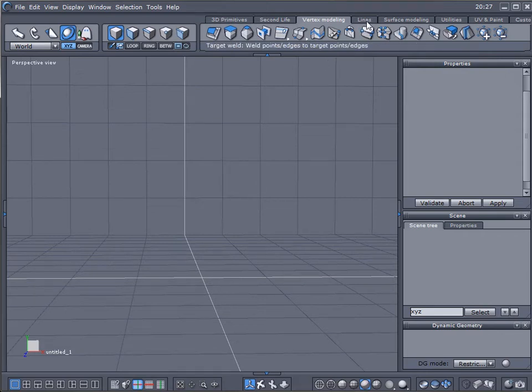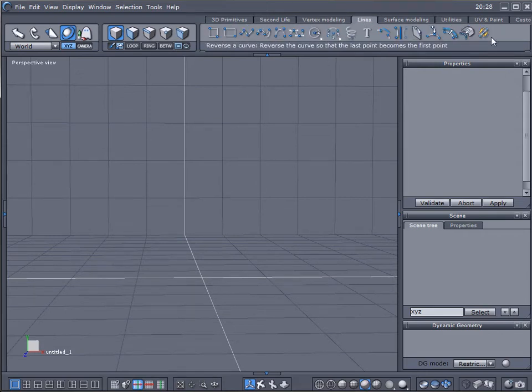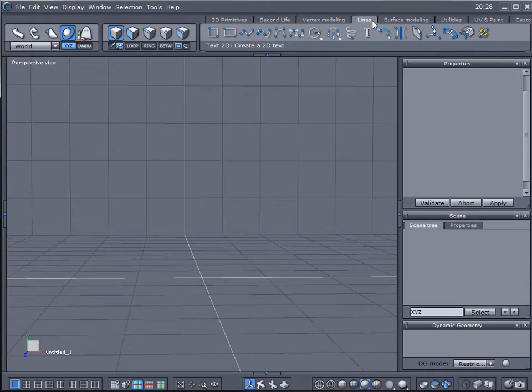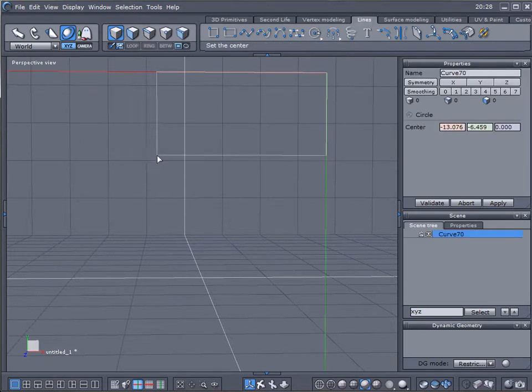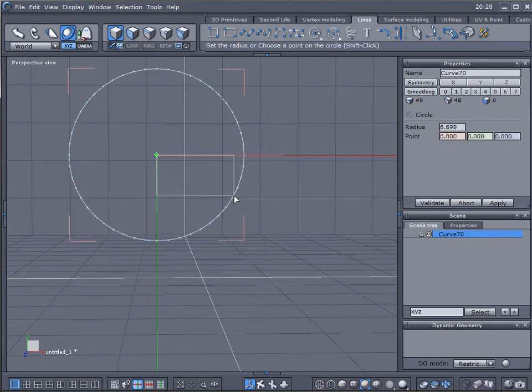Let's look at some other options we have, but before, go to the Line tab. Let's select the circle. Create one circle.